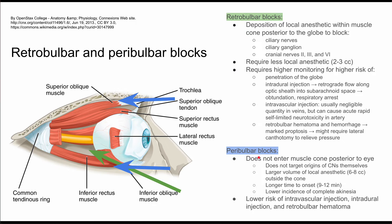The retrobulbar block requires a higher level of monitoring because it has a higher risk of complications. The first is penetration of the globe — penetration of the eye itself. The next is intradural injection, which causes retrograde flow of the local anesthetic along the optic sheath into the subarachnoid space, which can cause obtundation and respiratory arrest. This can also cause intravascular injection, which is usually negligible when injecting into veins, but if you inject this small volume into the arteries, it can cause neurotoxicity. Luckily, that neurotoxicity is rapidly self-limited.